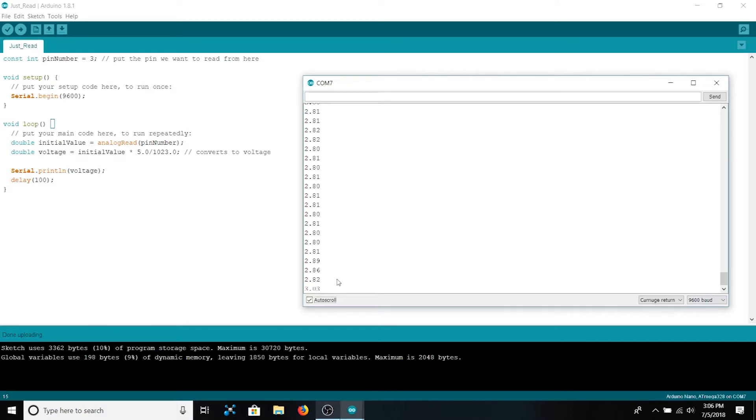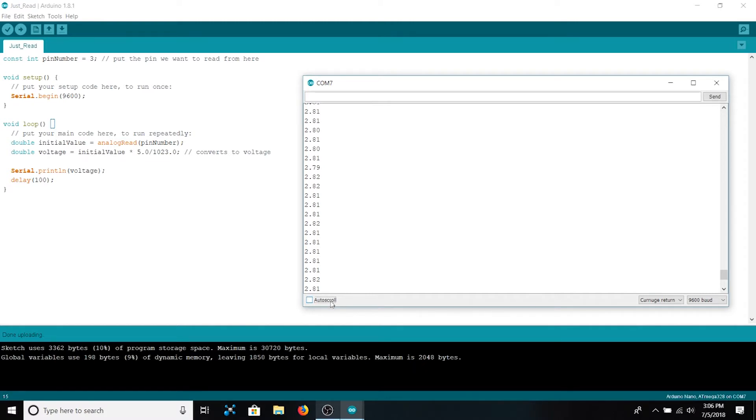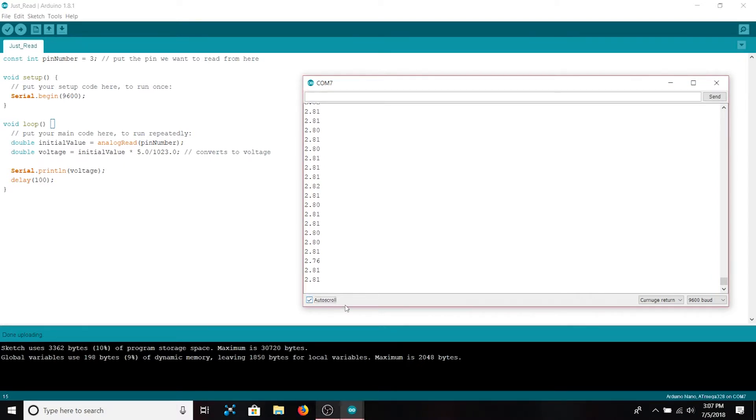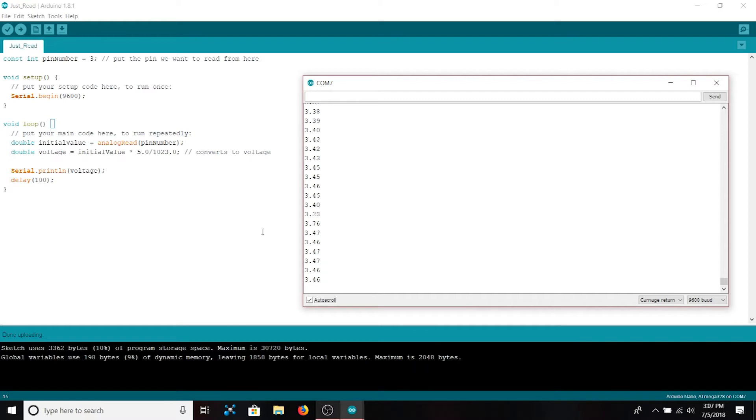Checking and unchecking the auto scroll feature will stop the serial monitor from continuing to go to the newest input. If you uncheck it it'll simply freeze to where you were previously. Let's verify that the humidity sensor is working properly by breathing on it and seeing if the humidity increases. As you can see the voltage increased corresponding to the increased humidity. Thus the humidity sensor is working properly.